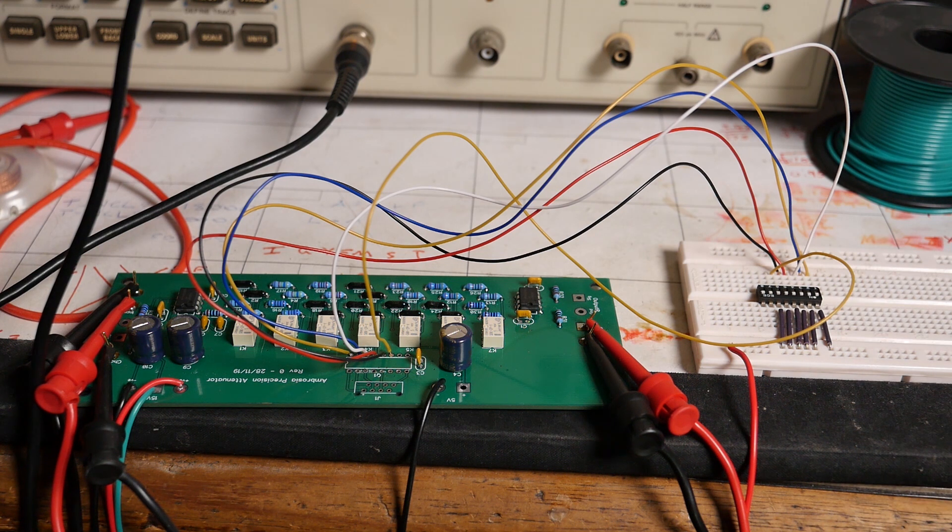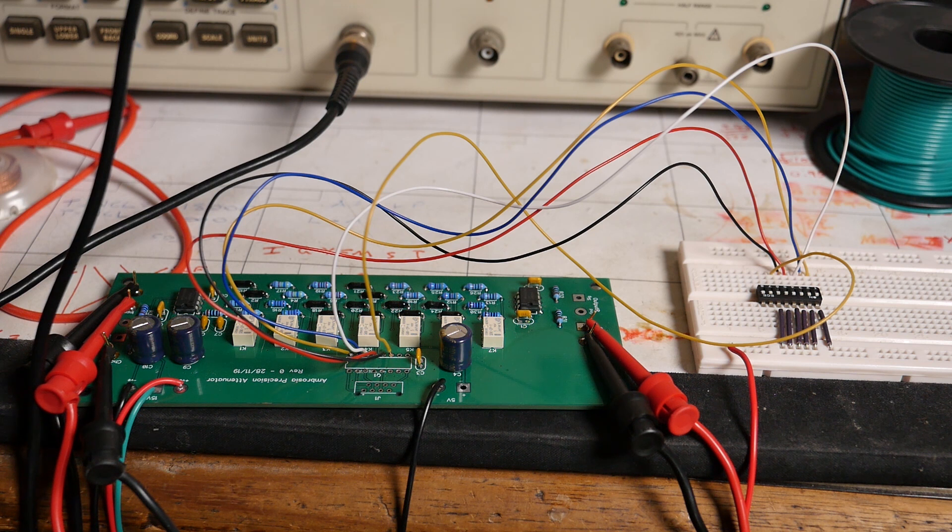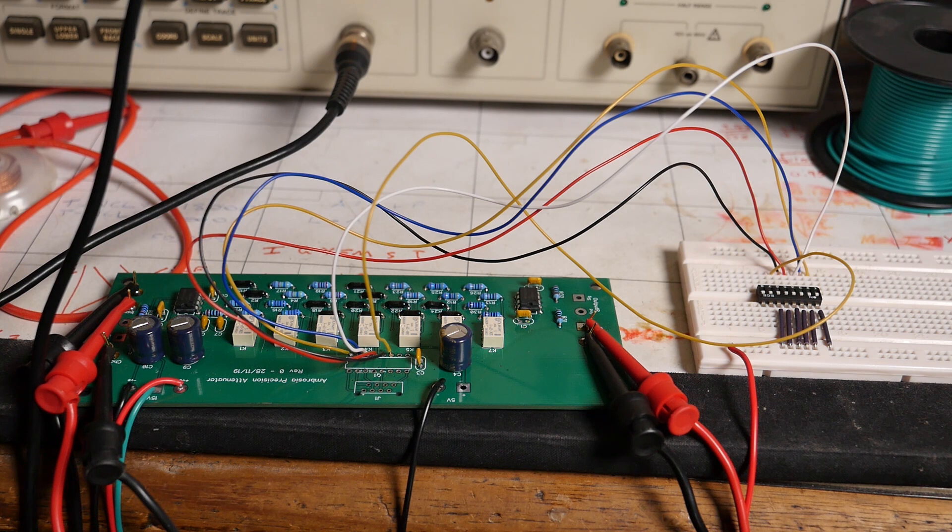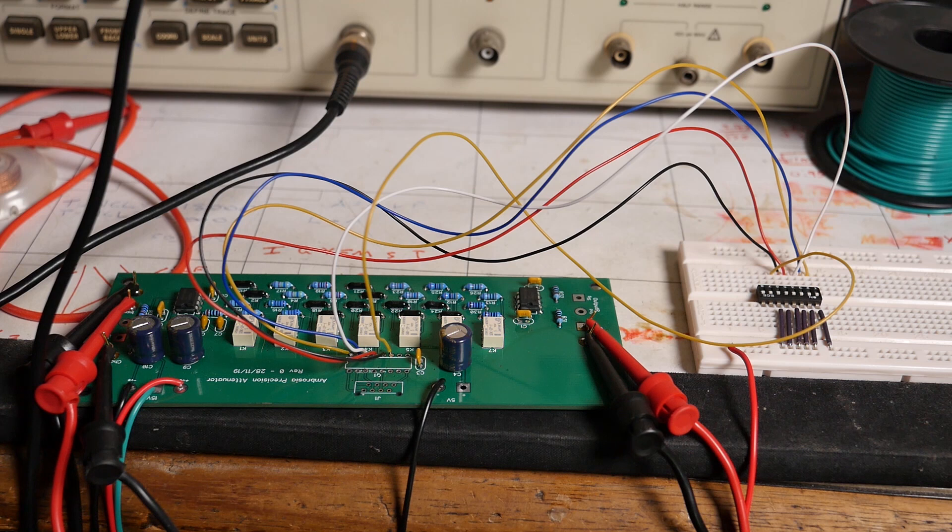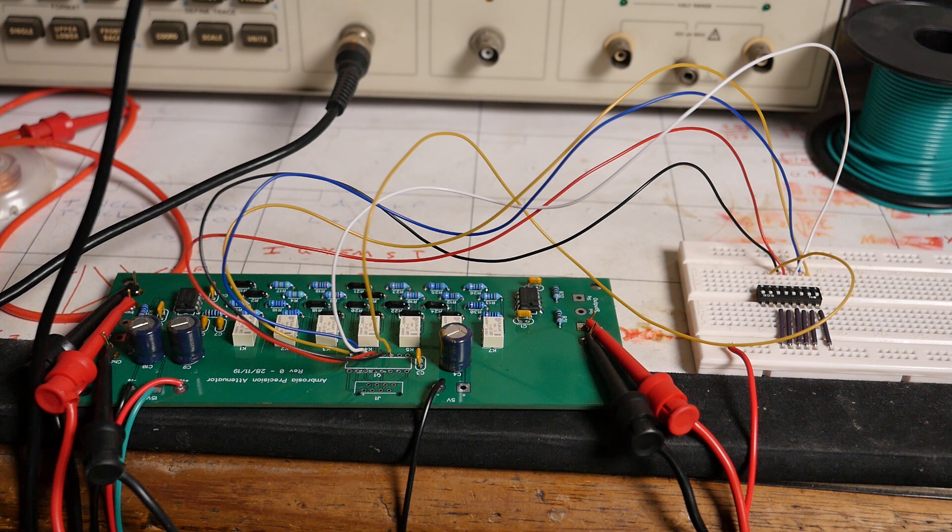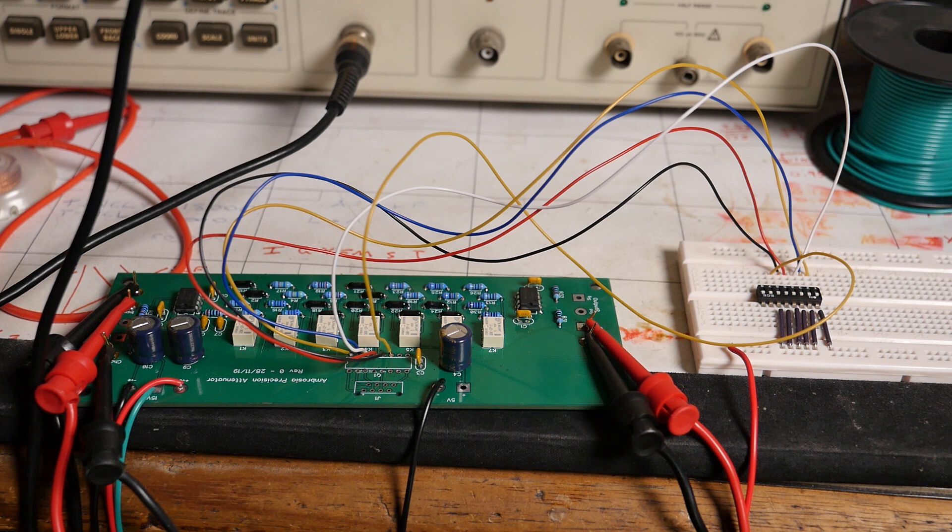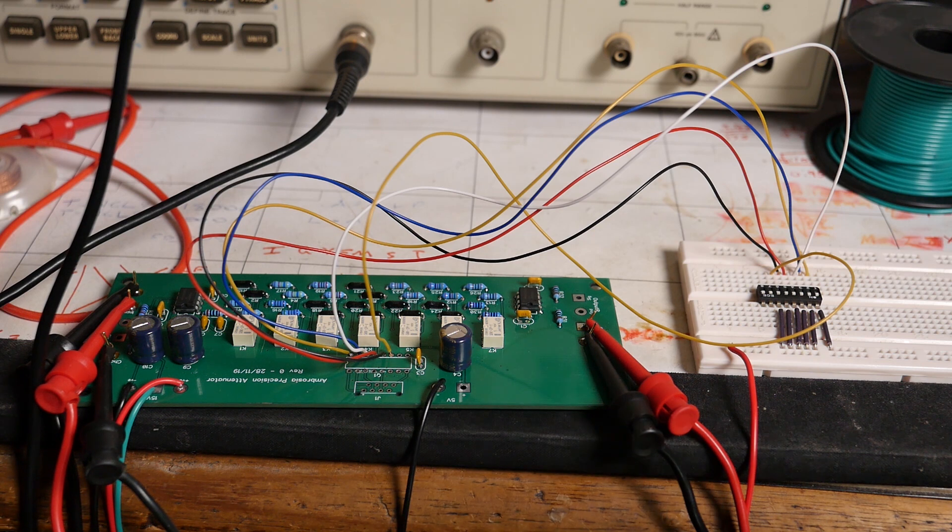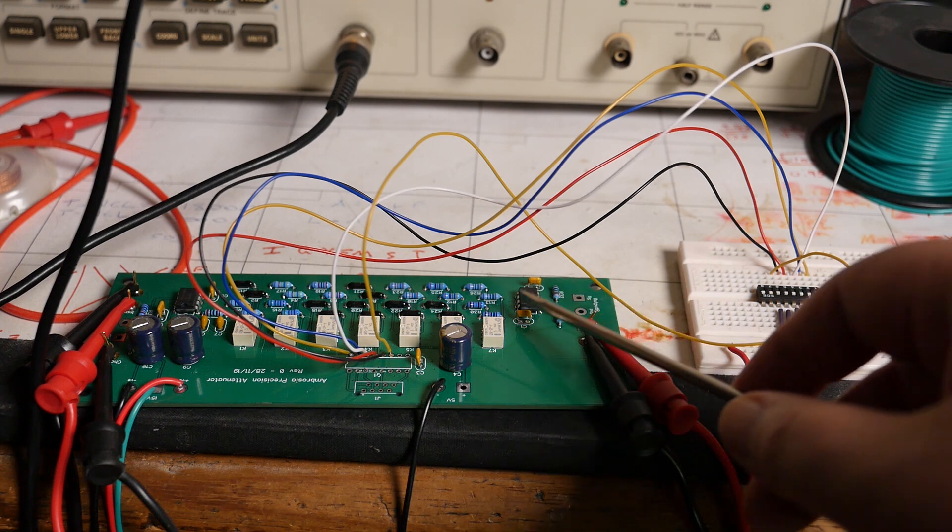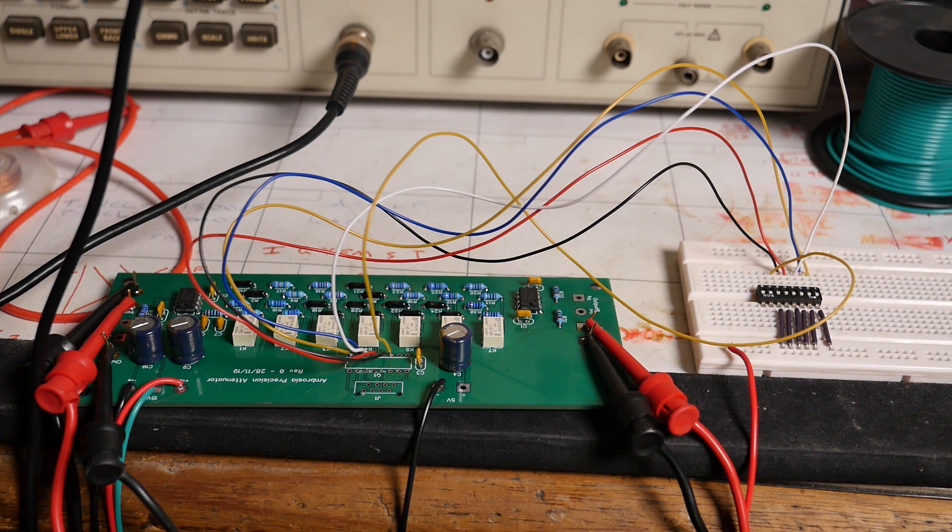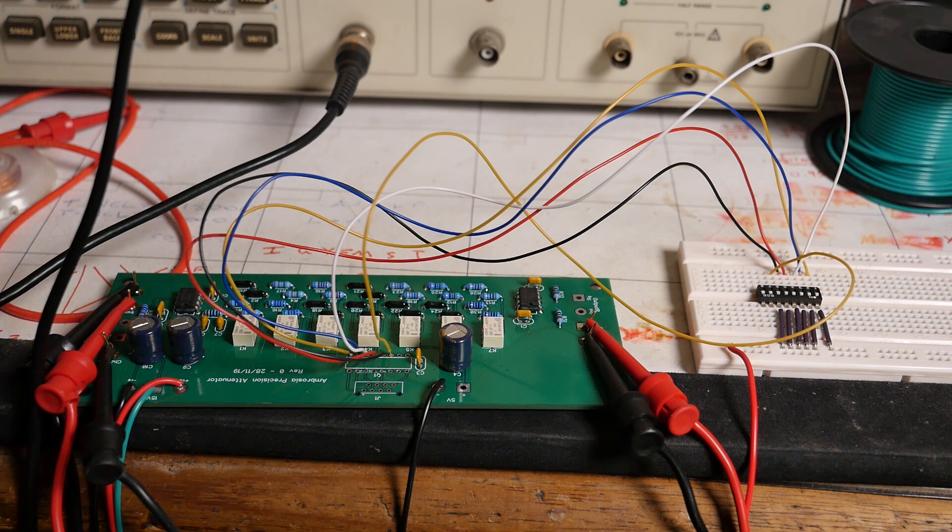Now, there's a few things here that are less than optimal. One of them is I don't have enough power supply channels to power the op-amp circuit on plus-minus 15 volt rails, and also power the relays off of 5. So, just for the moment, I'm running the whole thing off of plus-minus 5, and so I'm running the relays off of the same power supply as the positive supply for the op-amps, which isn't great. But that'll do for the moment.